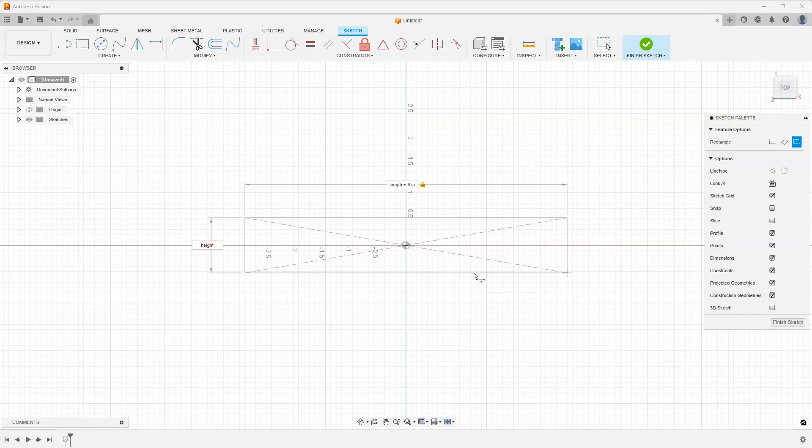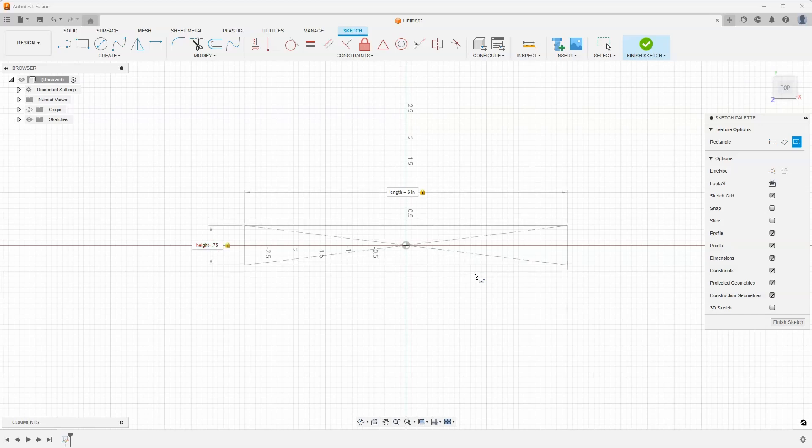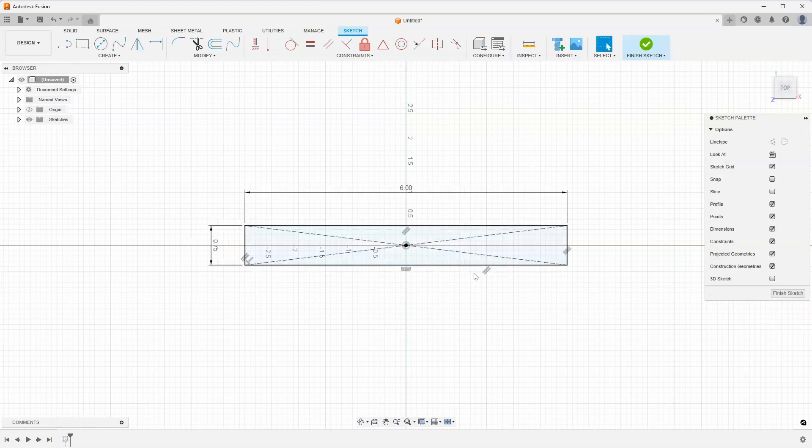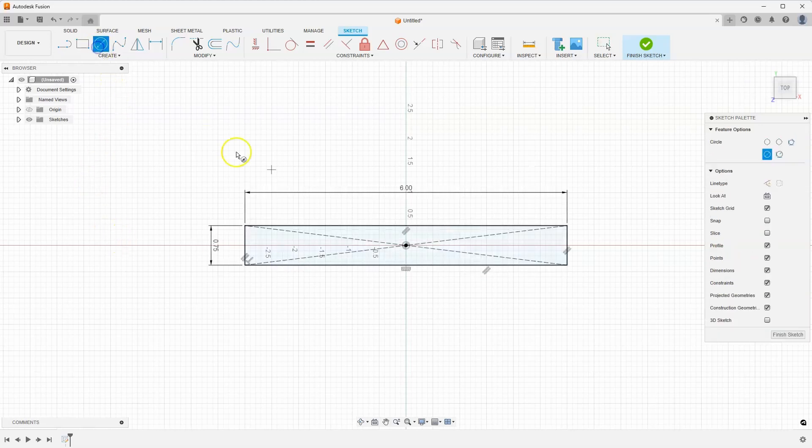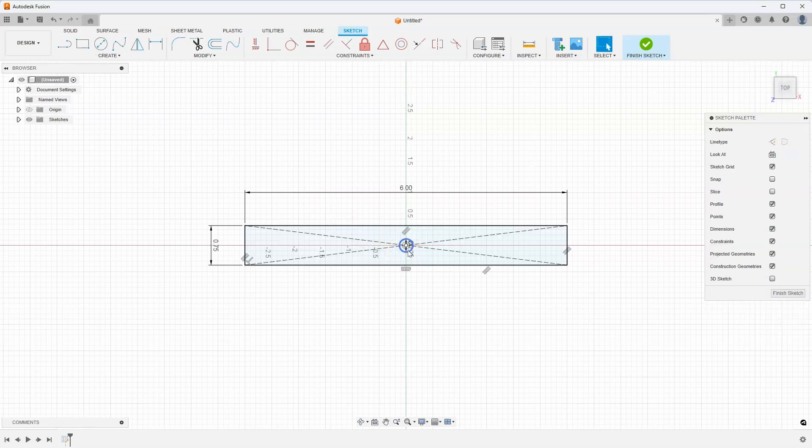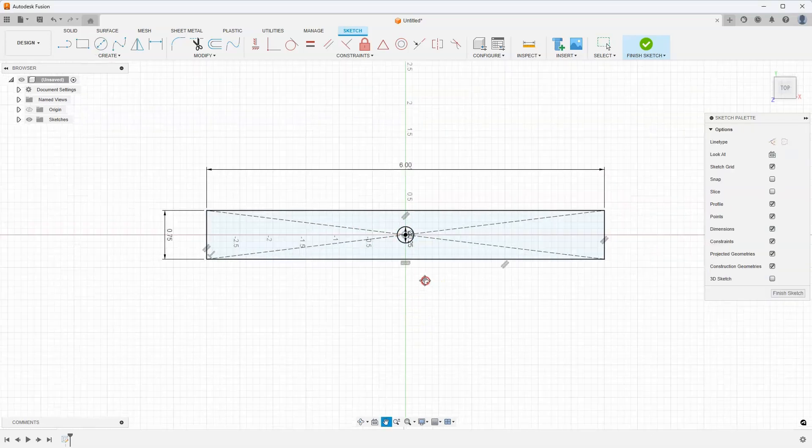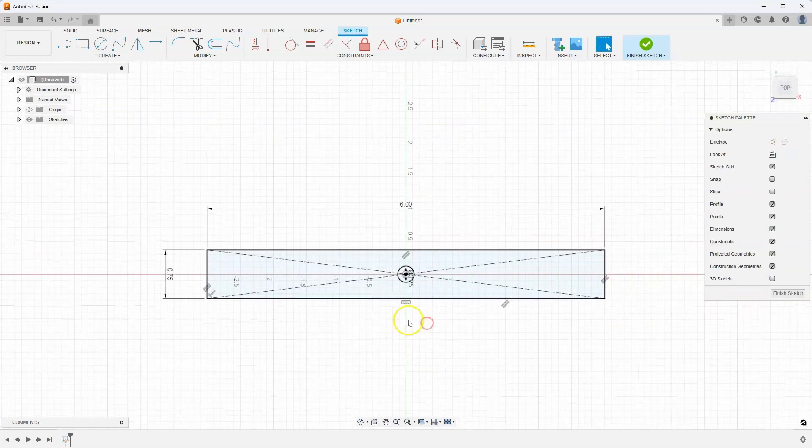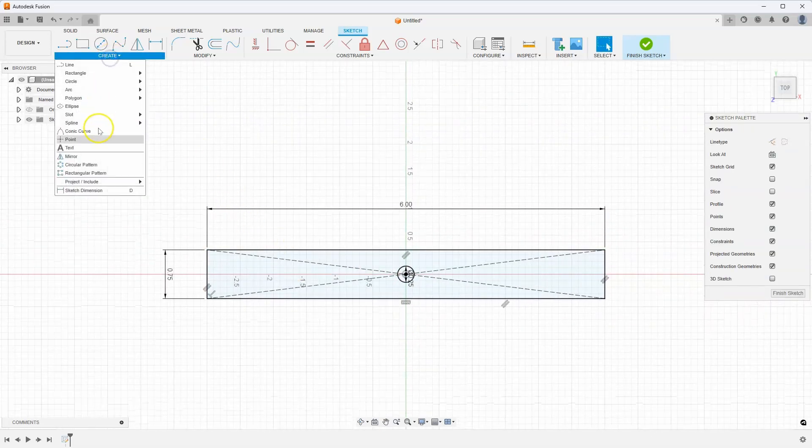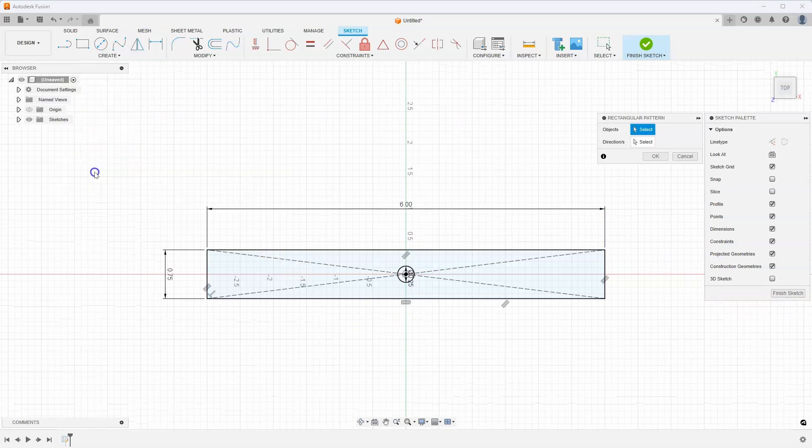I'll say height is equal to 0.75 and I'll create a circle in the center. Let's just say 0.25 in diameter. And then I'm going to use the rectangular pattern command.